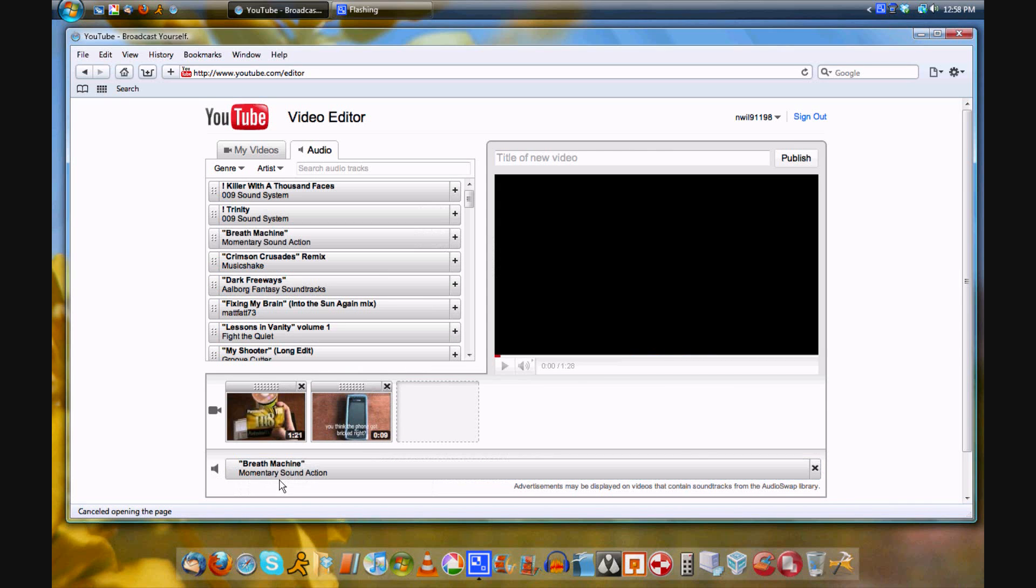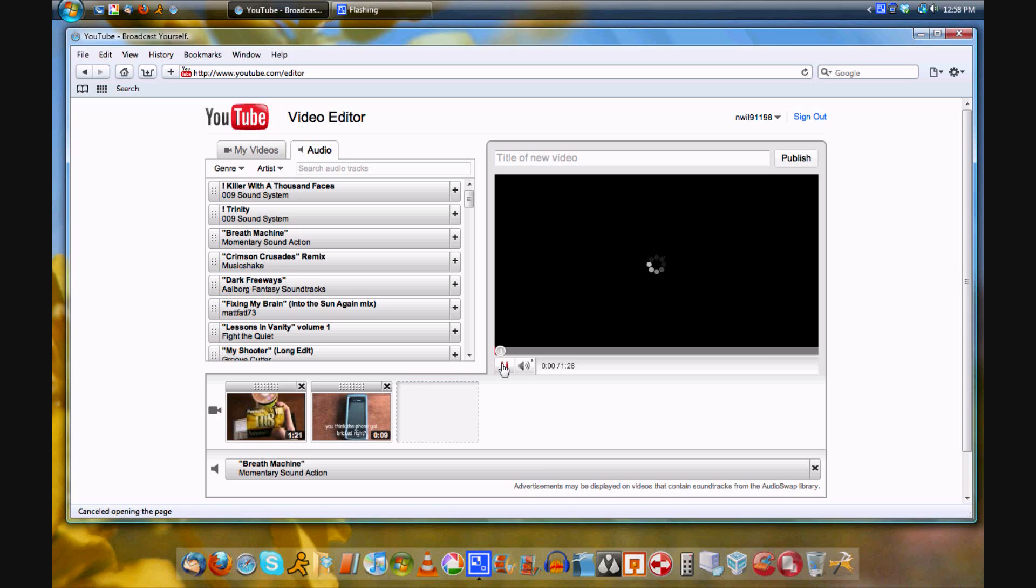You can also add music, so that's a great feature. You can add titles, but you can do that just like you used to before. It still works that way.